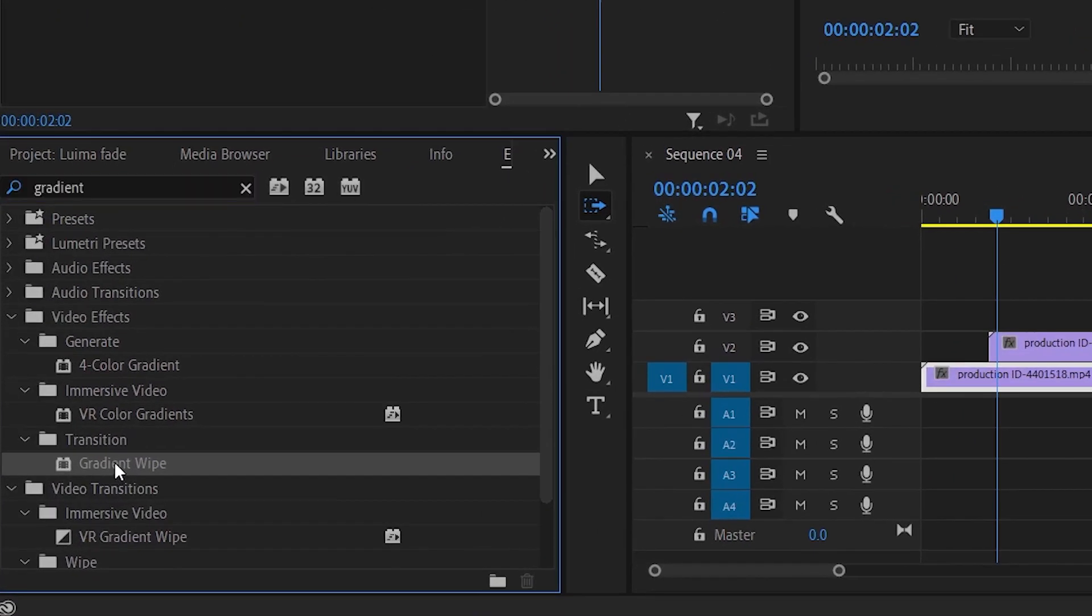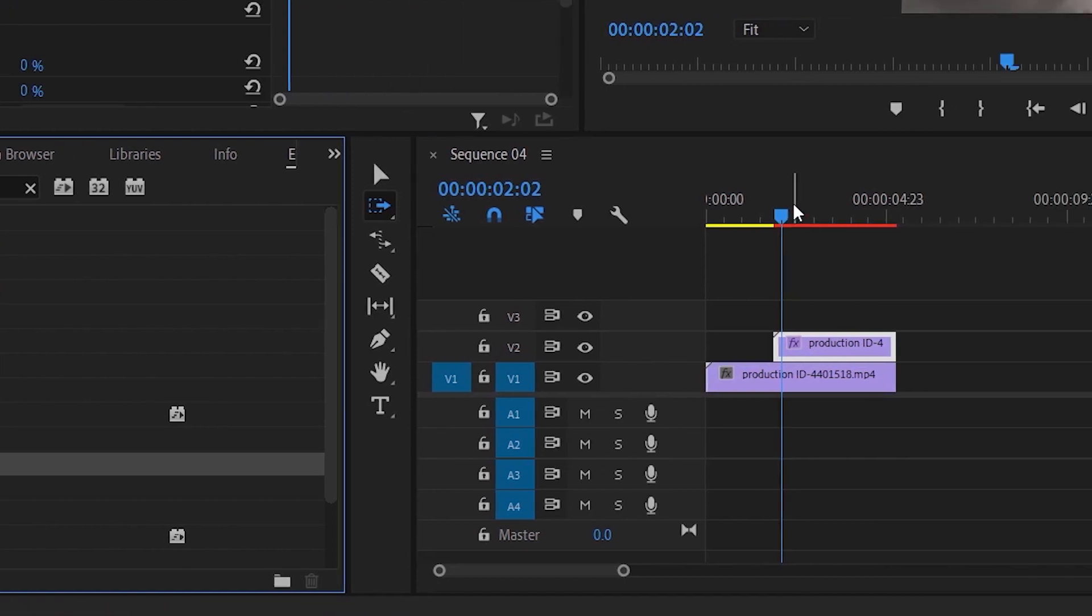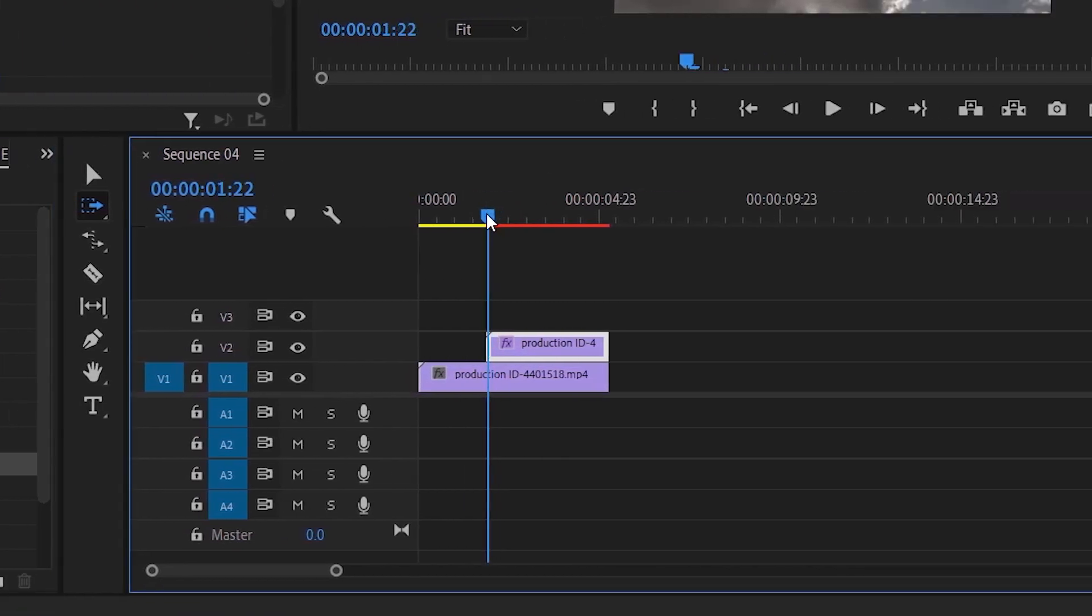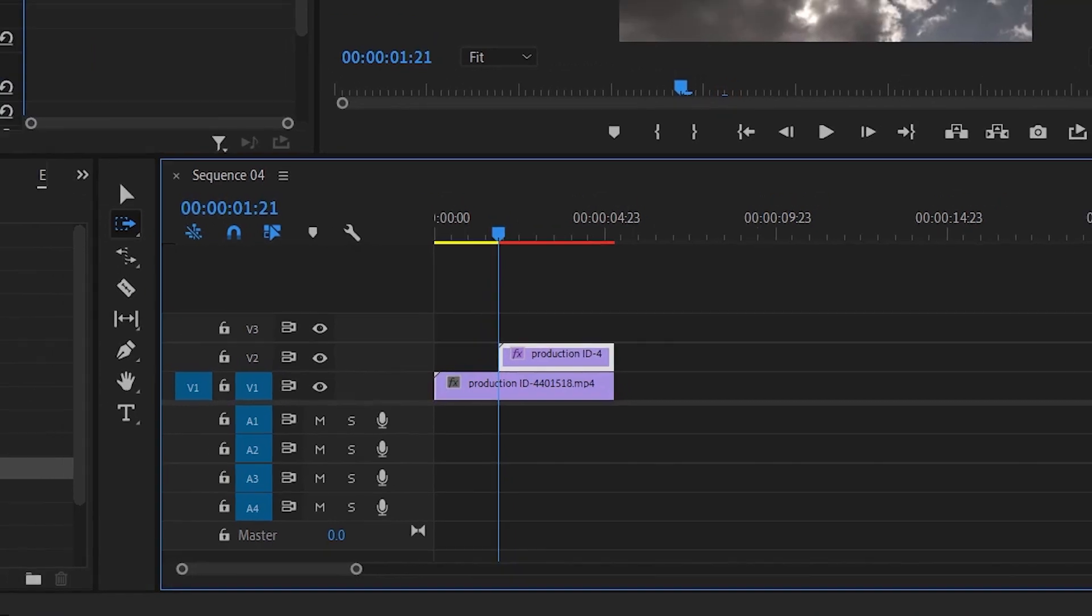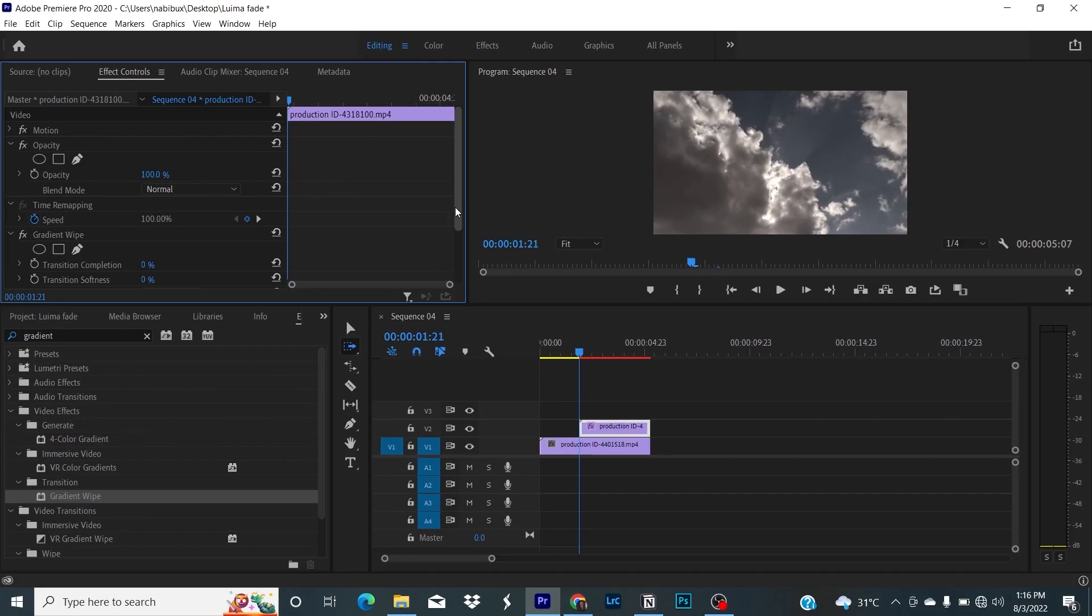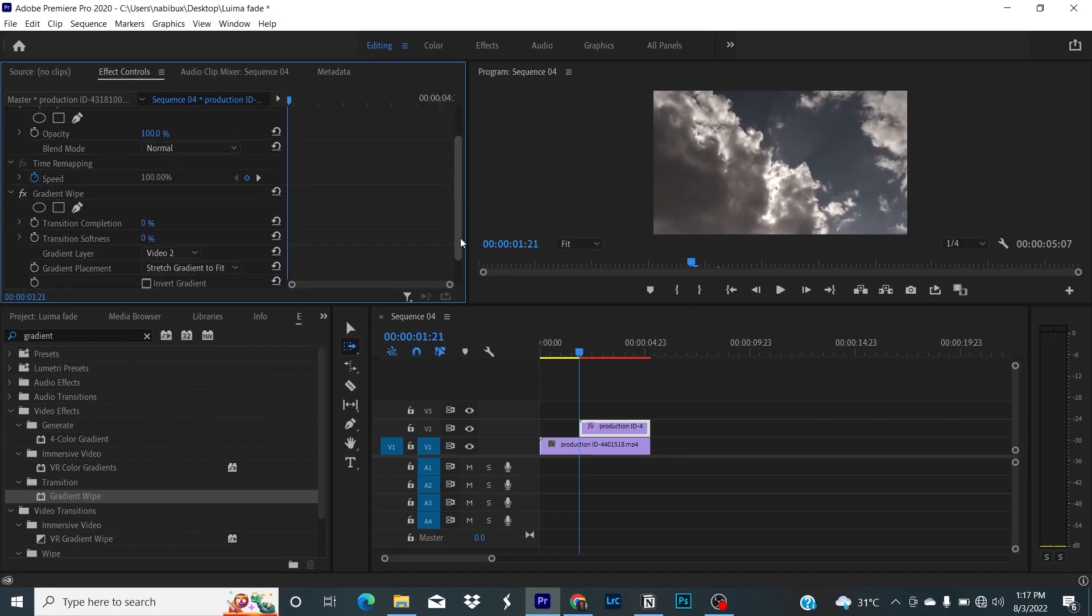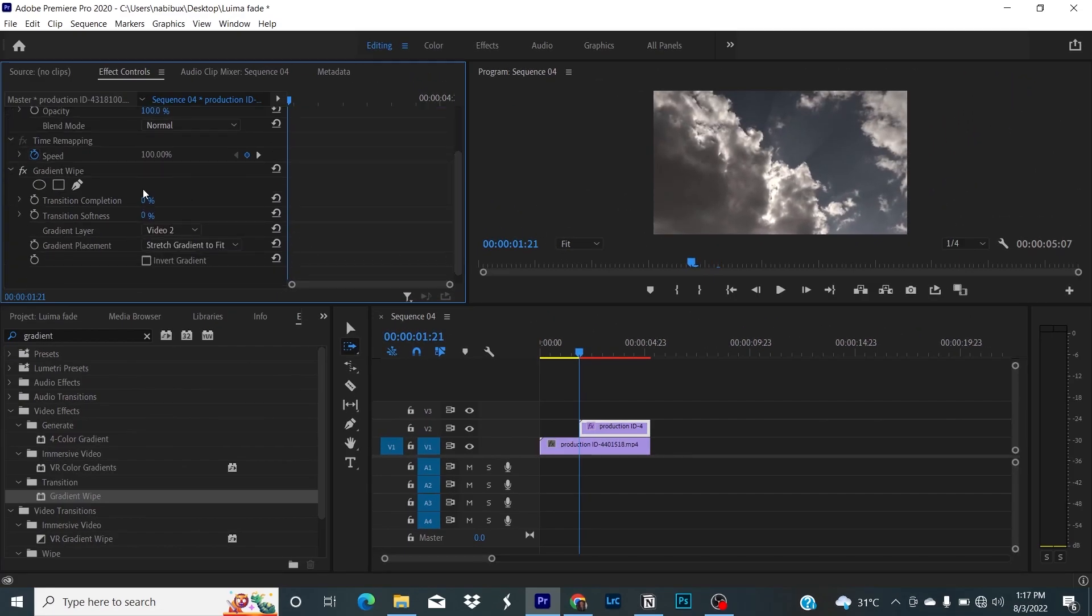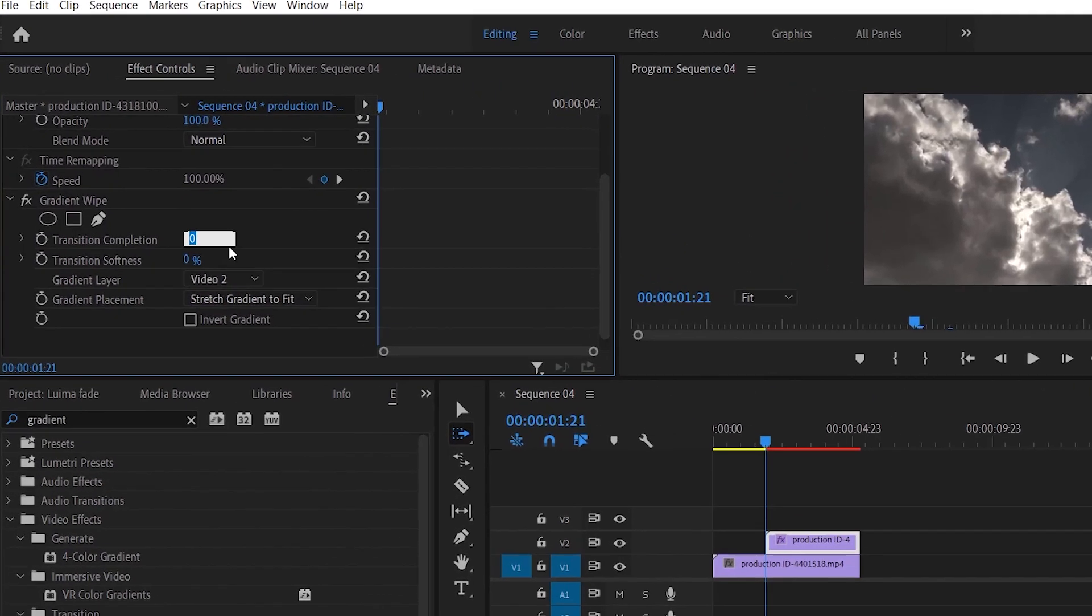Under gradient, drag the gradient map to your top clip and move your playhead to the initial of the clip. Now move to the effects control.